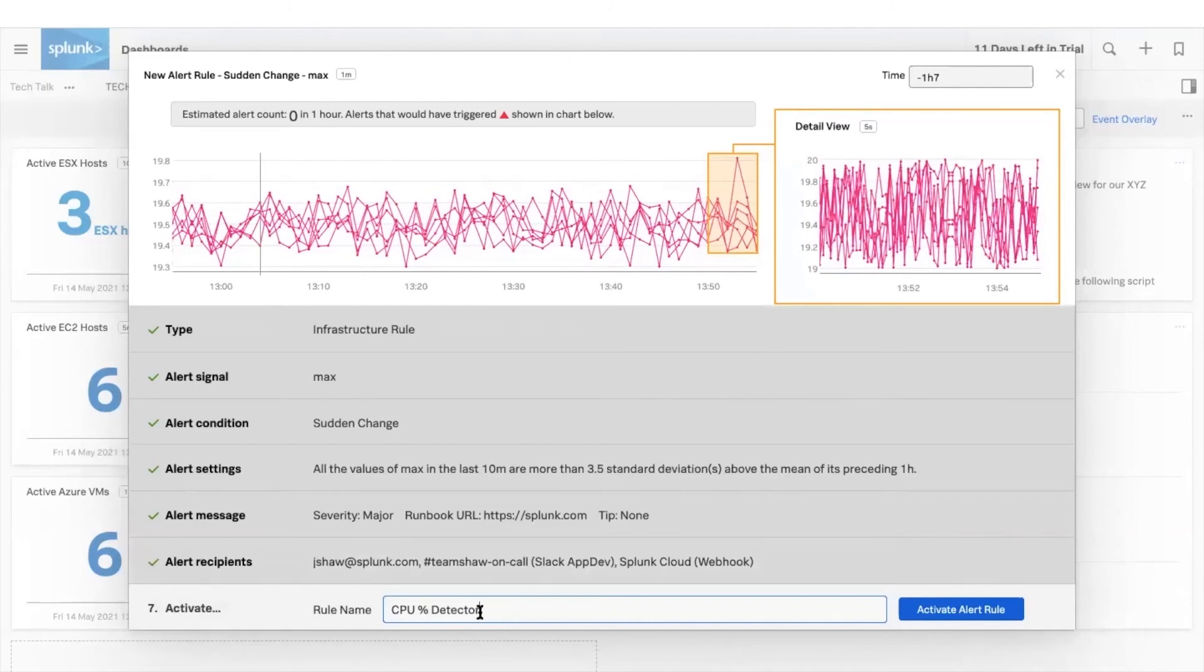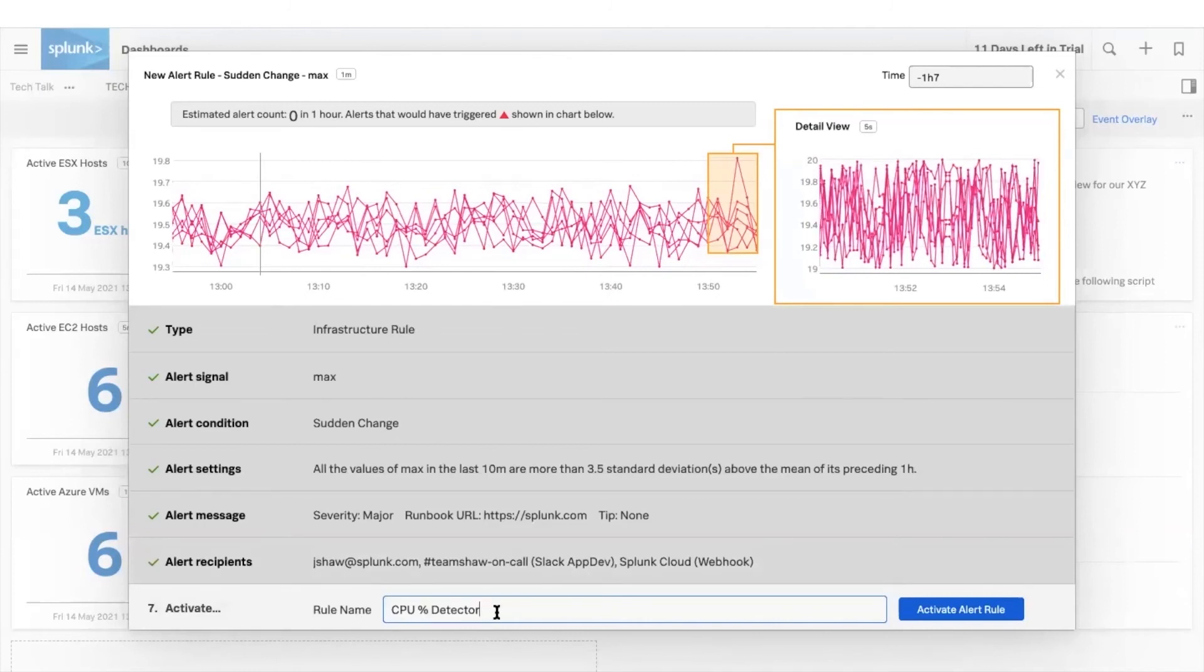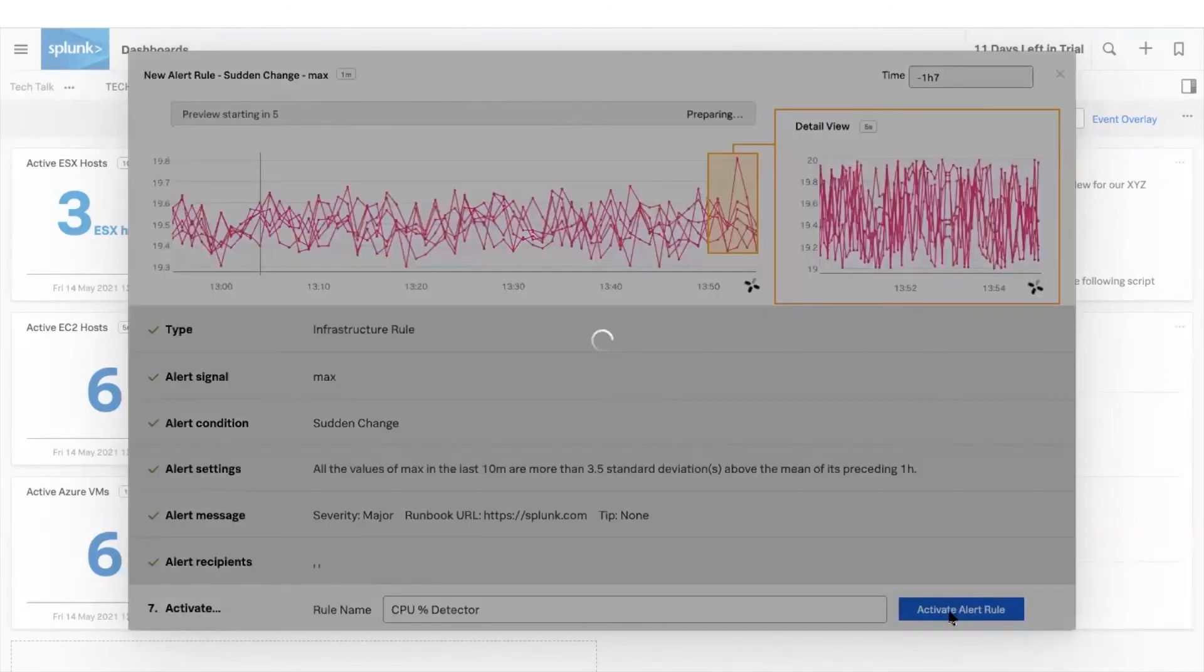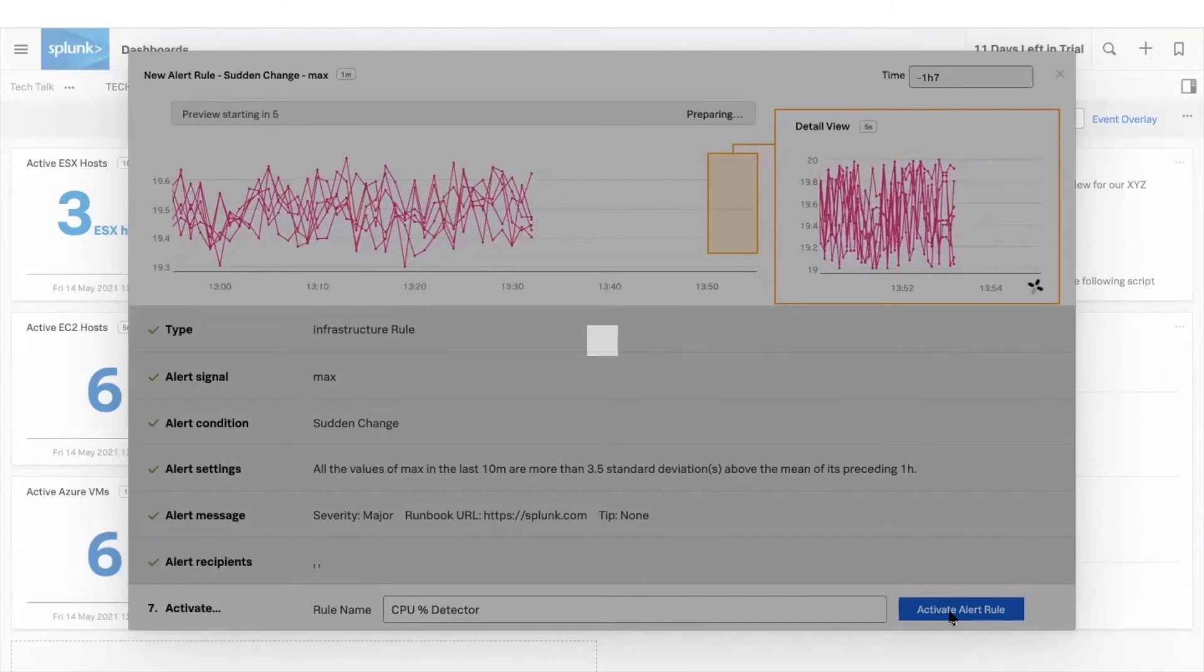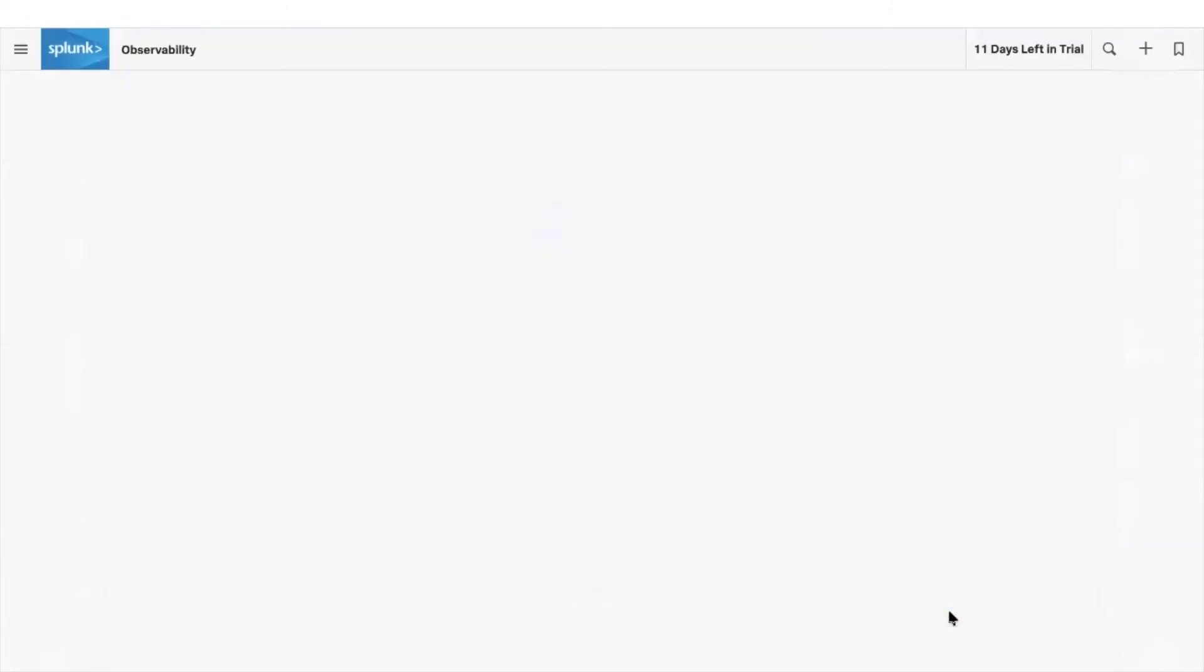When ready, activate your detector. Save this to a library of detectors for teams to clone and reuse in their dashboards.